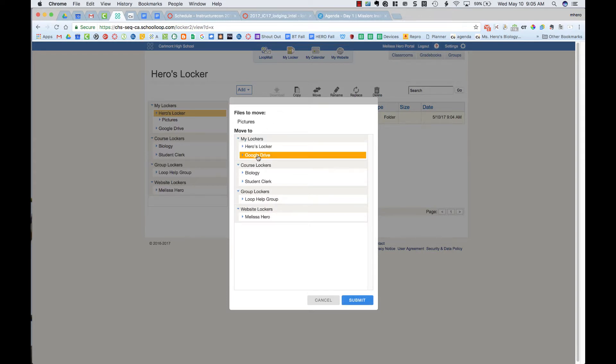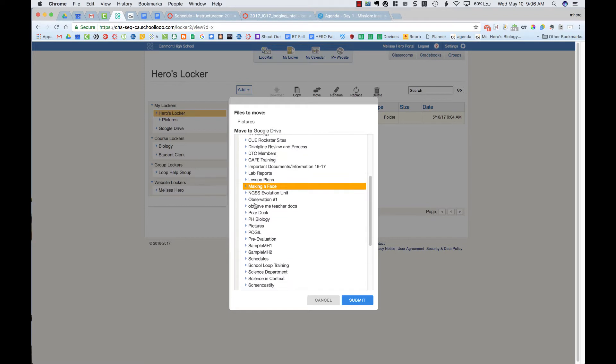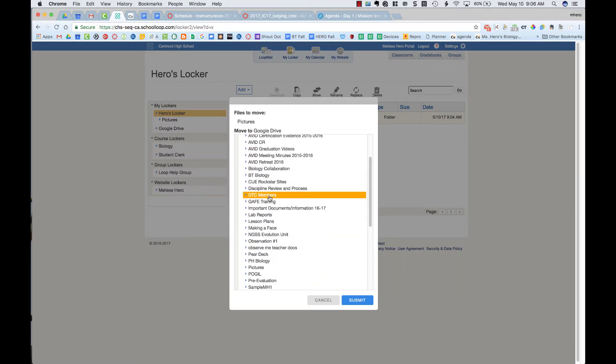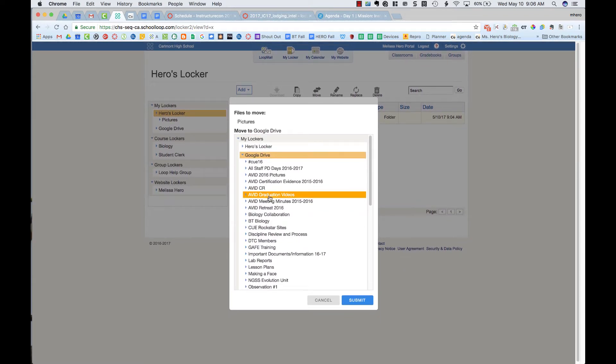Now I can just click on Google Drive and it will move everything into Google Drive, but I could, if I wanted, have a folder set up that I can put it into. So I might create a folder in my Google Drive first and just say like everything from School Loop, just so everything gets moved into one spot.